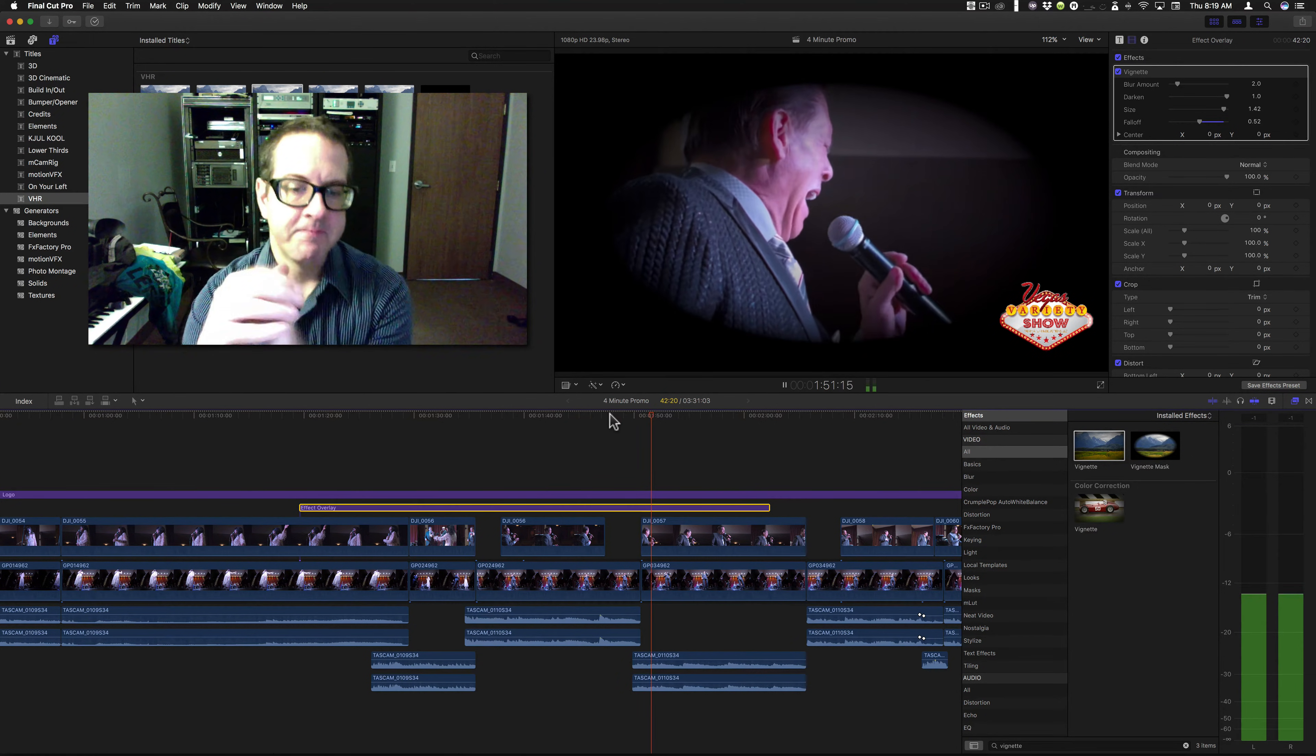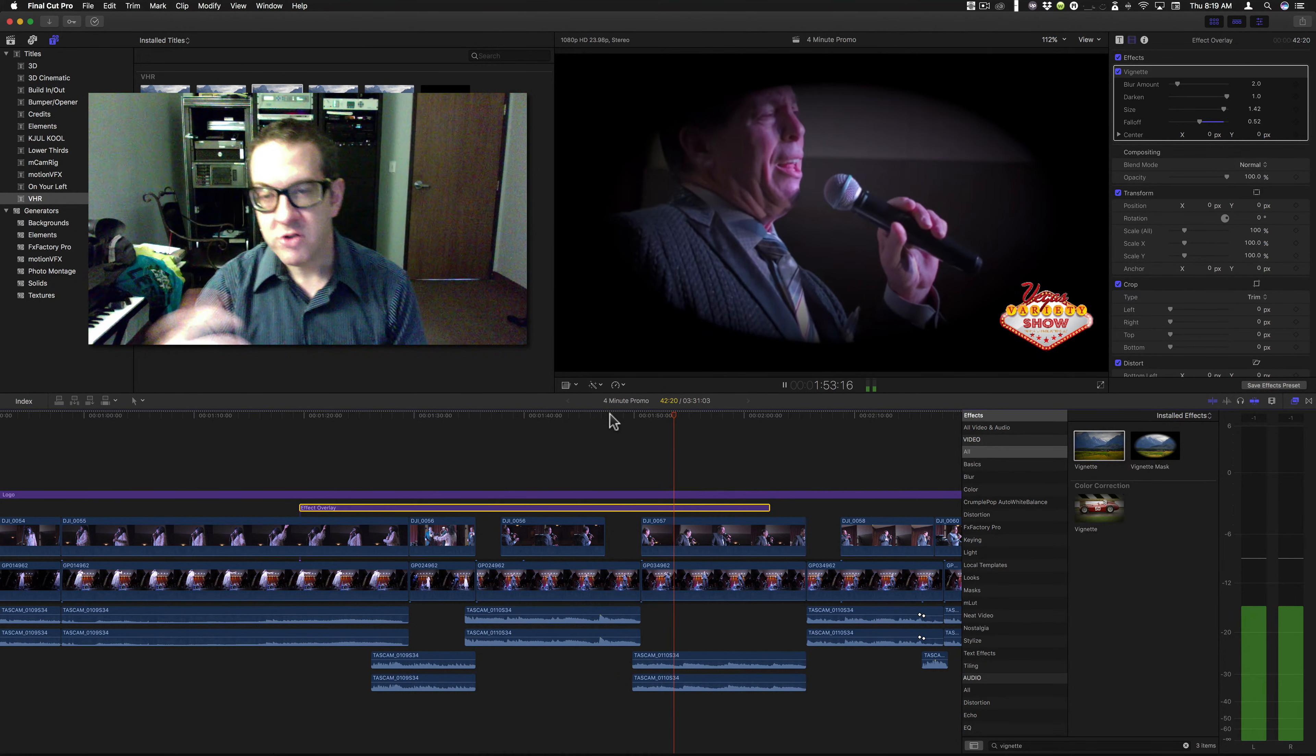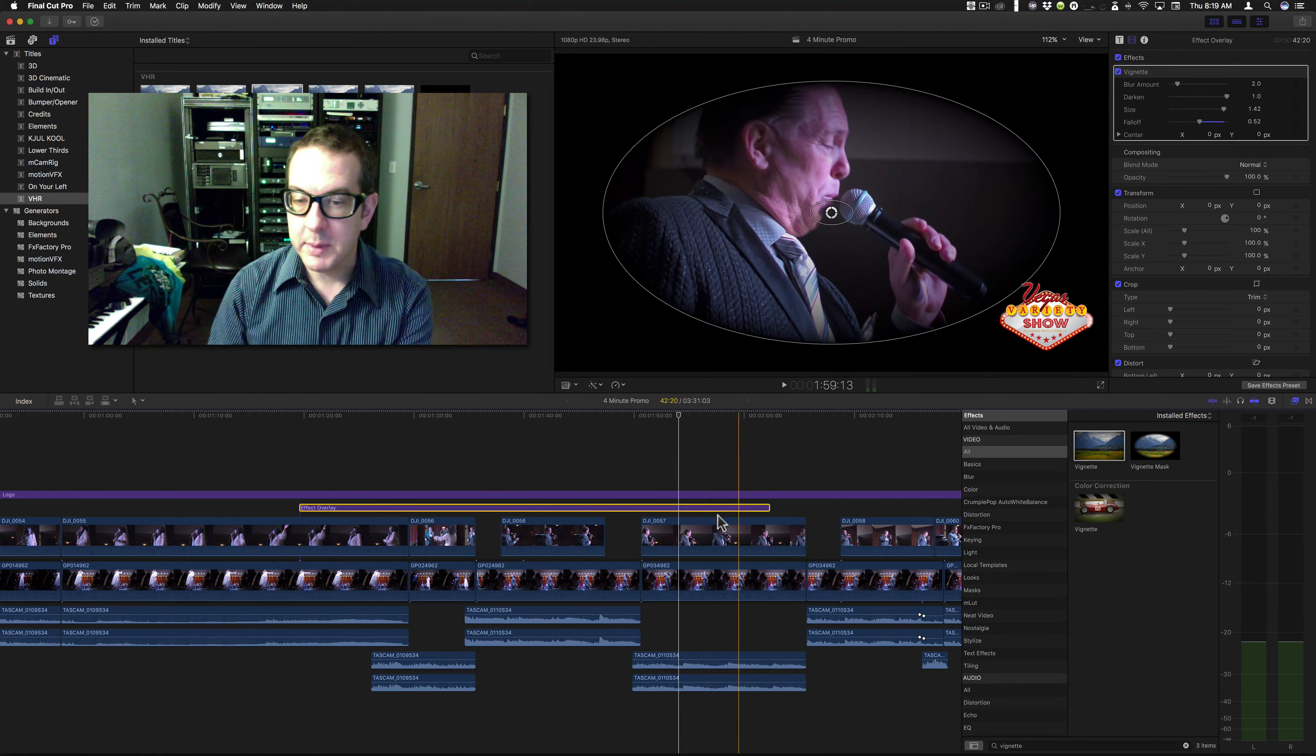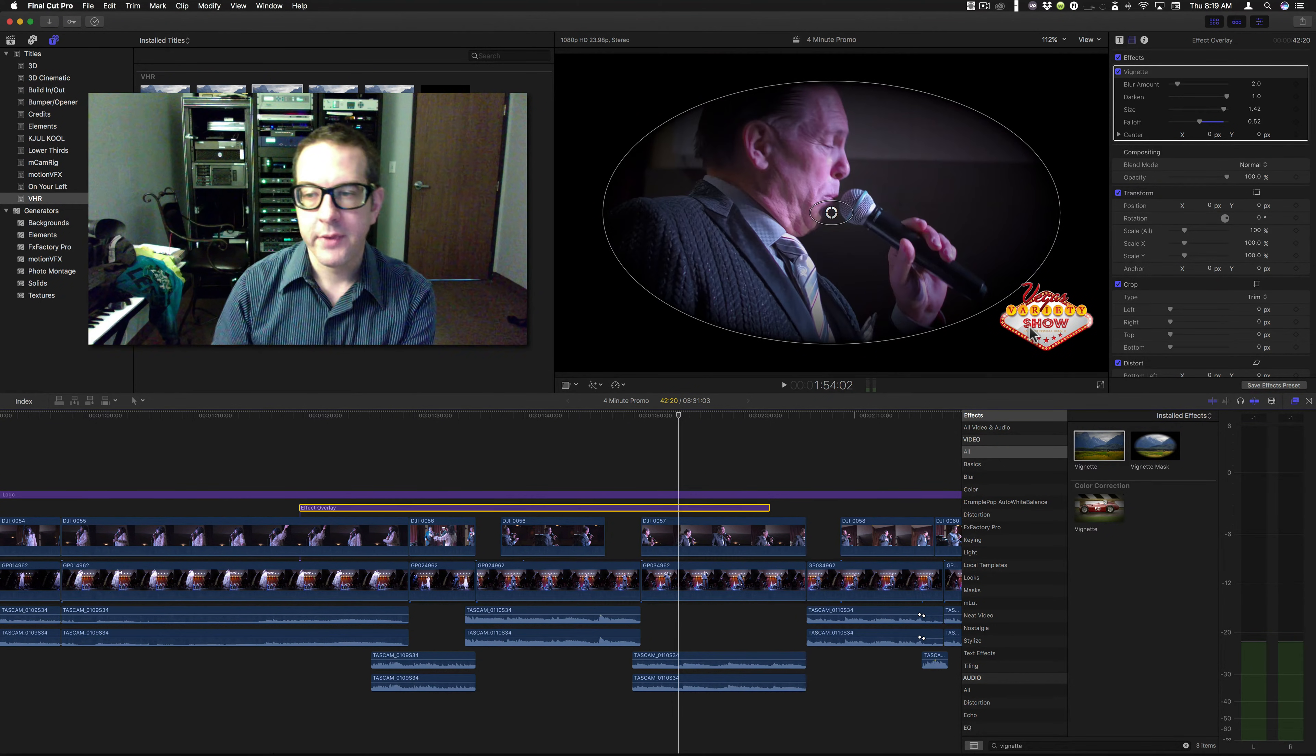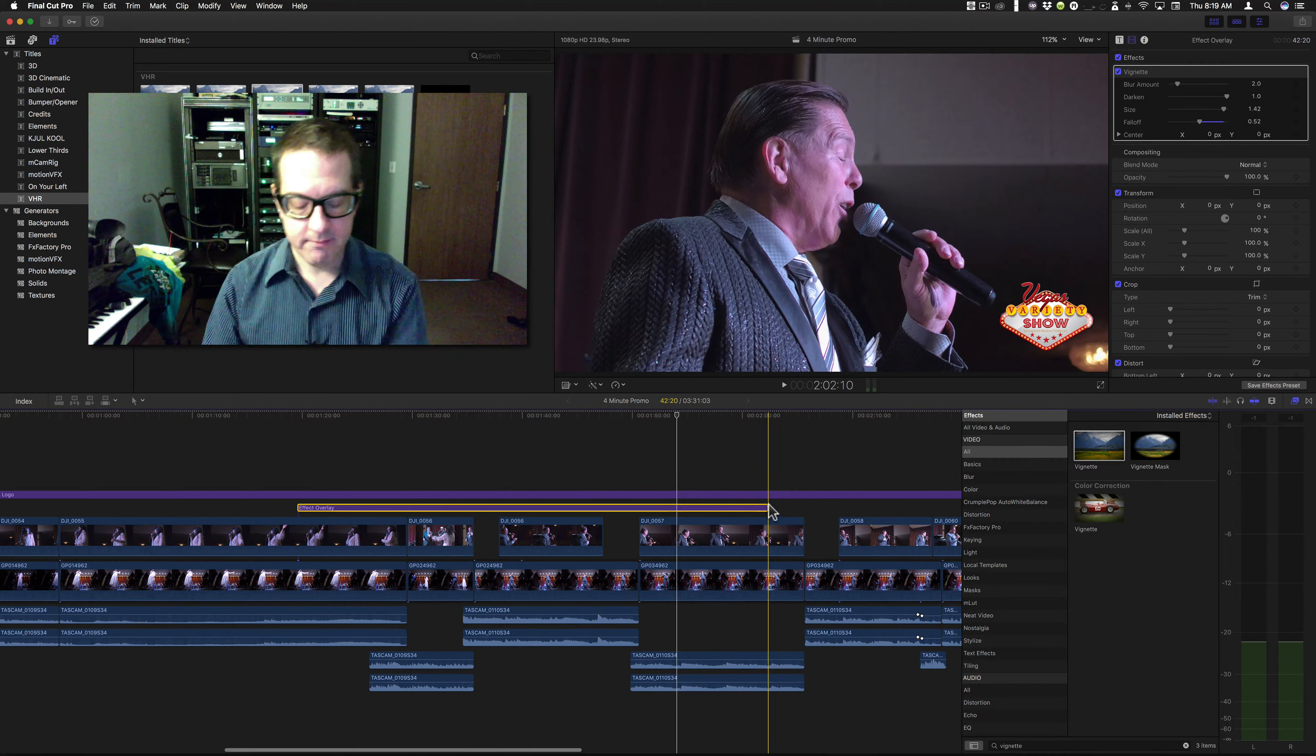Again, it doesn't change. It doesn't change. And the other thing is, because it's applied to a separate layer from this, it doesn't affect that.